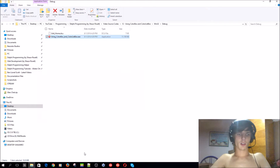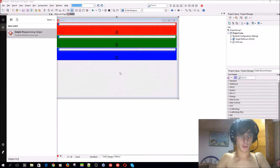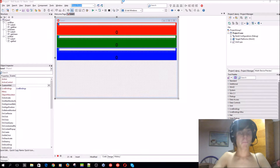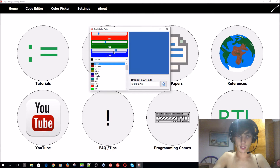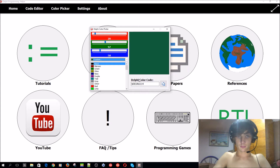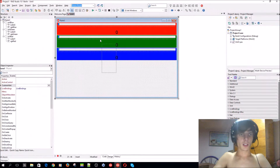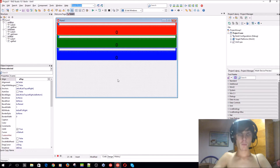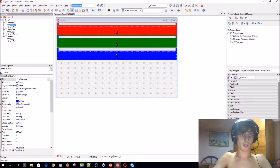Today we're going to be learning how to create a Delphi color picker with RGB colors. In my app Delphi Programming Helper, which you can now download from the Windows Store, I've created this little color picker. It uses an RGB thing here which we're going to be making now. You can use this color box to select a custom color and also select a color from the color list box.